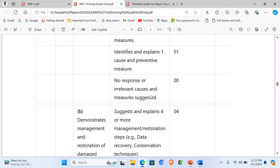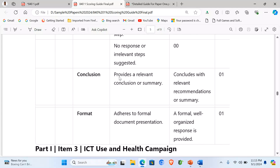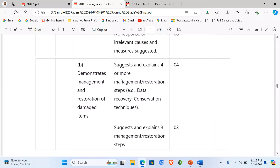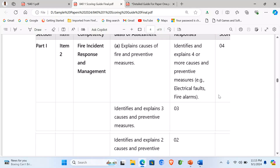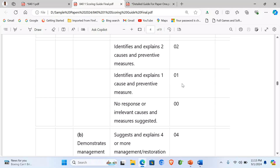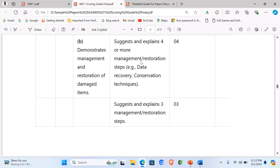Looking at our scoring guide for item 2 — ICT usage and health campaign — for Part A: if the learner has identified four or more items, they score four marks. Identifying three scores three marks, two scores two marks, one scores one mark, and no response scores zero.